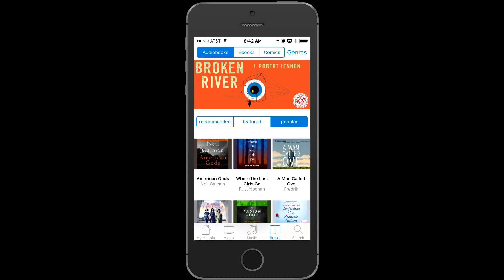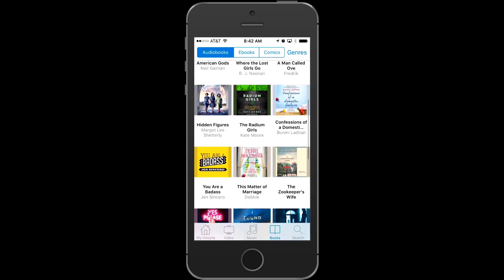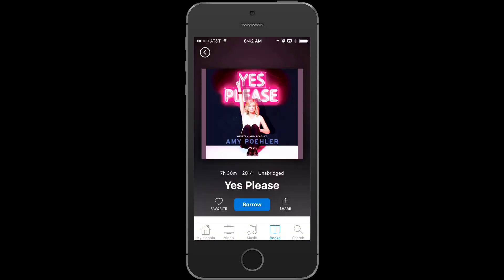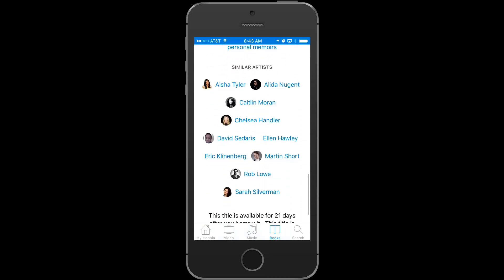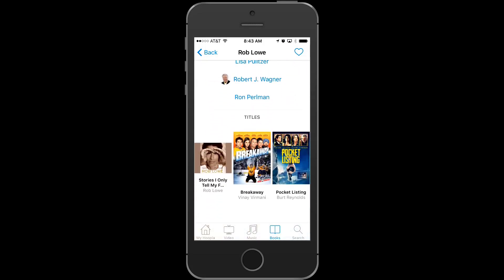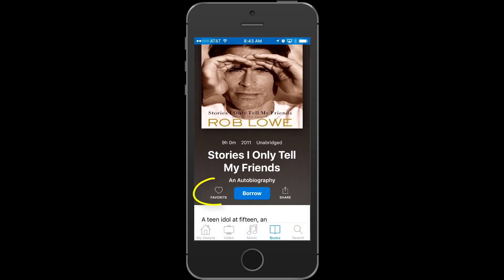Let's see what books are currently popular. Here's one that I've been meaning to listen to — let's take a look at Yes, Please by Amy Poehler. Here it tells you about the book, and you can borrow it directly from this screen. If you don't want to borrow it right now, you can always save it for later by clicking on the heart next to borrow. While we're on this page, let's see if Hoopla will recommend similar content. It's recommending Rob Lowe — Hoopla has his autobiography in audiobook form as well. Let's save that one for later too.